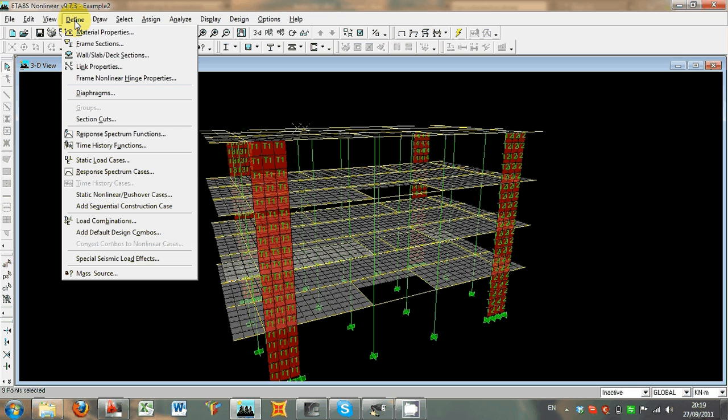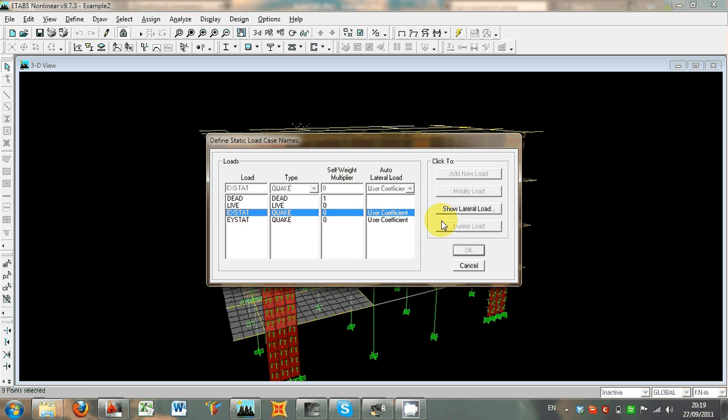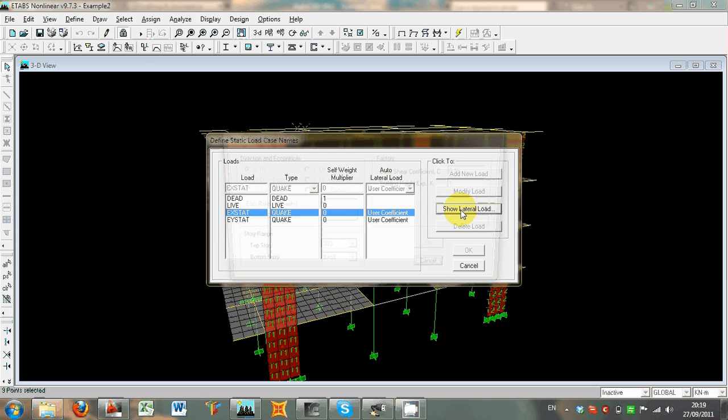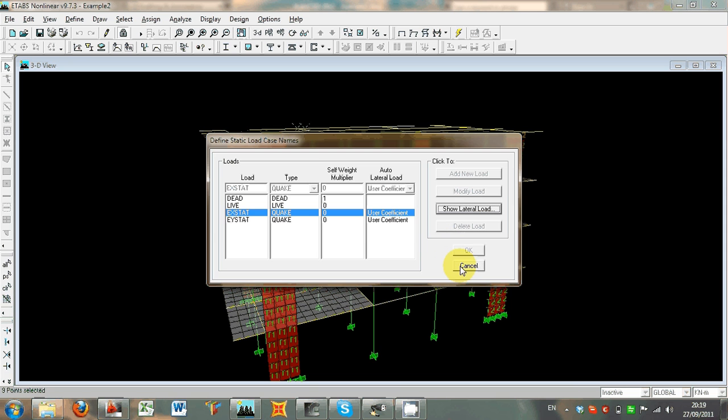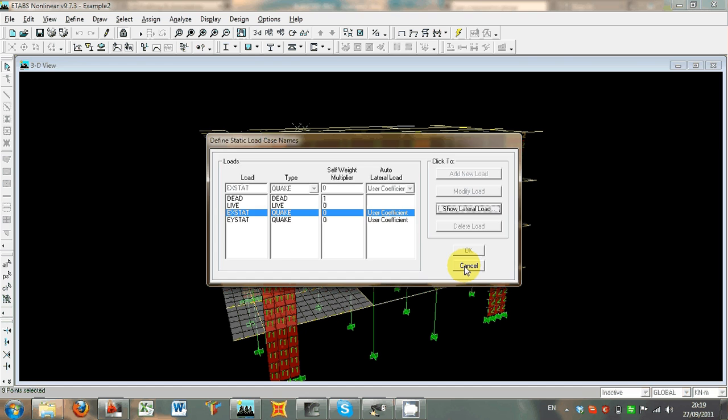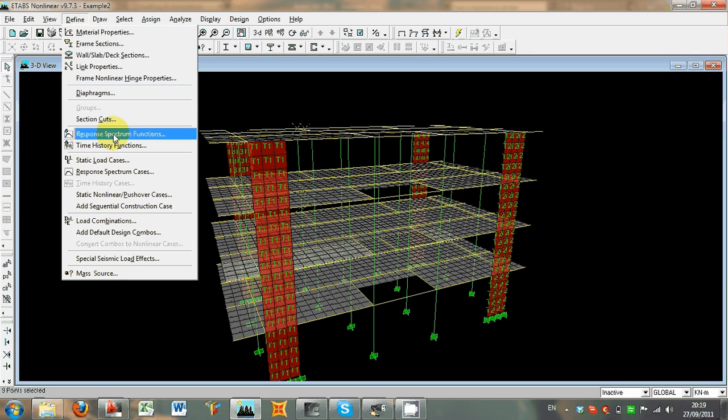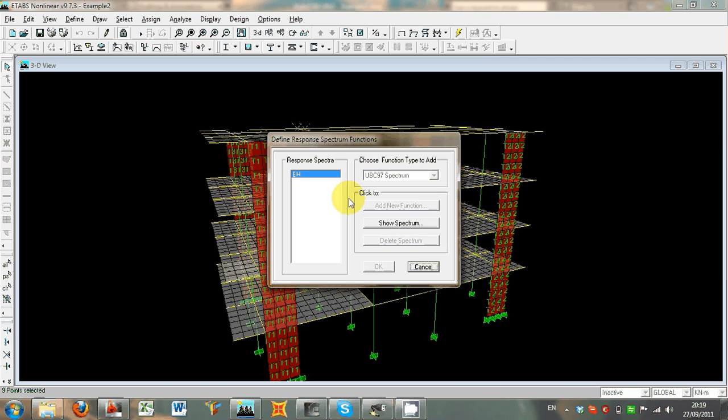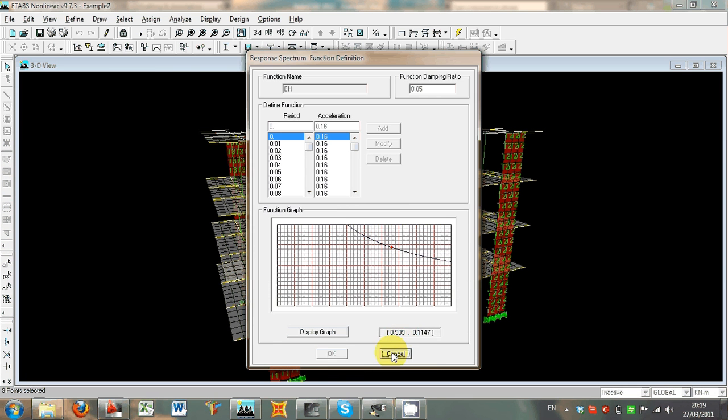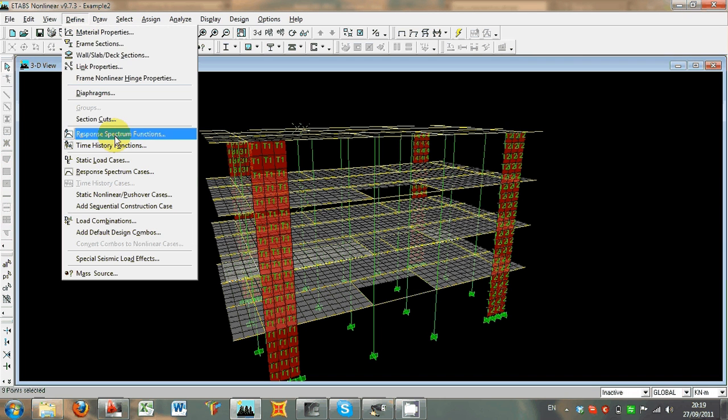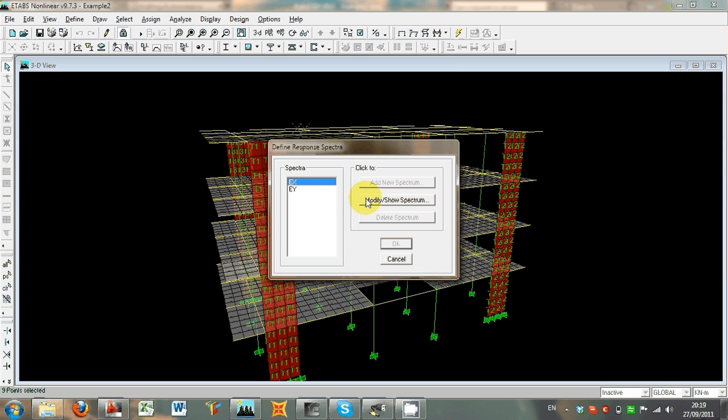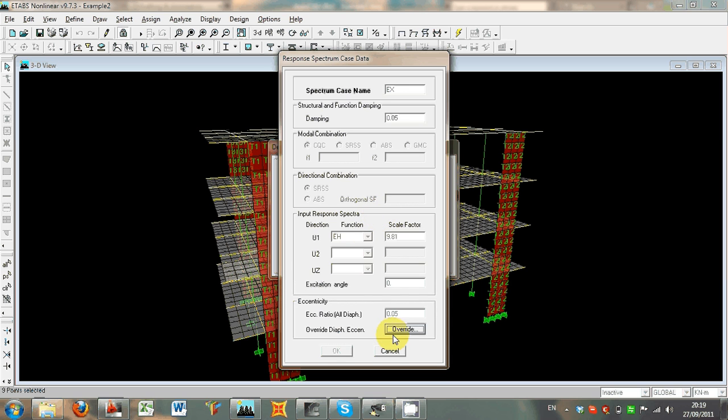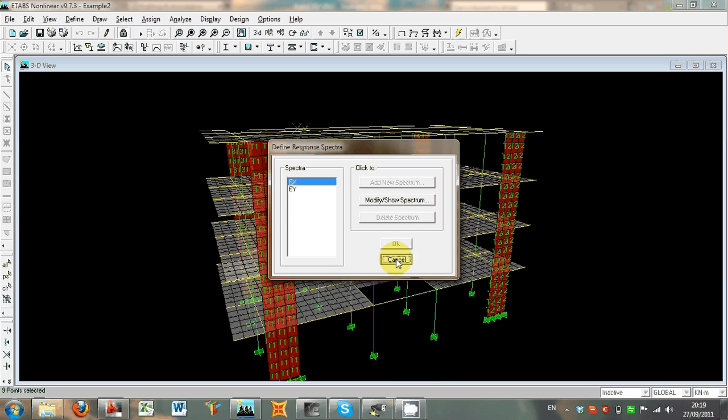And finally, the load cases are defined for the static ones dead and live from the static load cases, with an additional equivalent static one for the x-direction and equivalent static for the y-direction excitation, which is done by using the available features of eTabs. The base shear coefficient does not play any role. Then we define the response spectrum functions, which is a Eurocode 8 equivalent spectra, highly damped or inelastic design spectra, and the response spectrum load cases, the seismic load cases, which have been defined for the x and y-direction respectively.